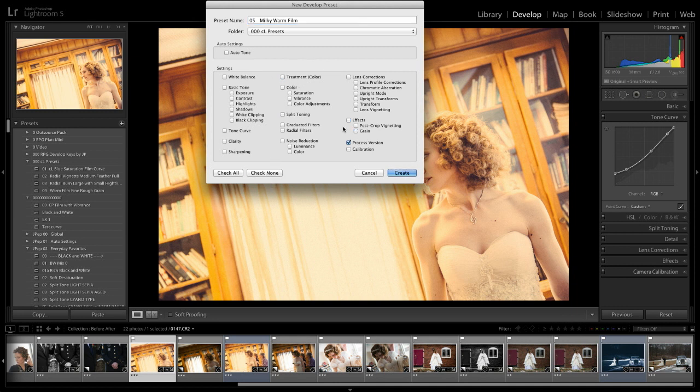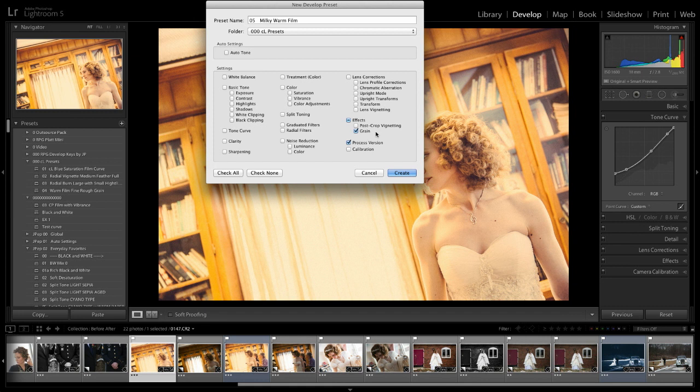And I'm going to check none. And then the things that are critical to the way this looks are, number one, I've got some grain in there. The second thing is that I've got the tone curve in there. The clarity is important to it.